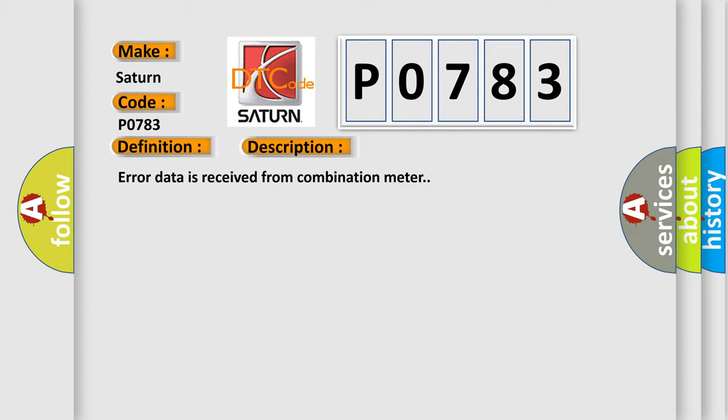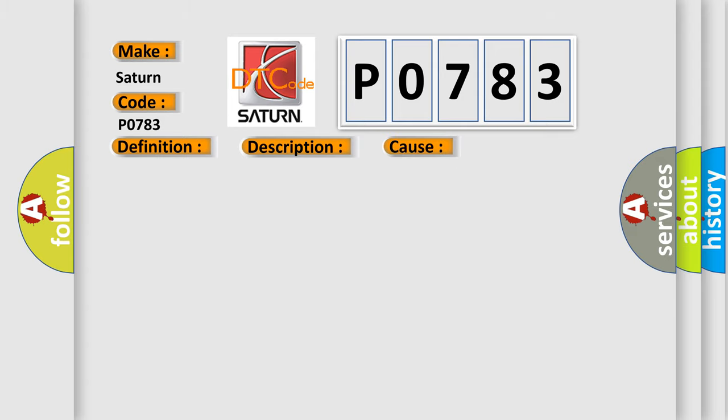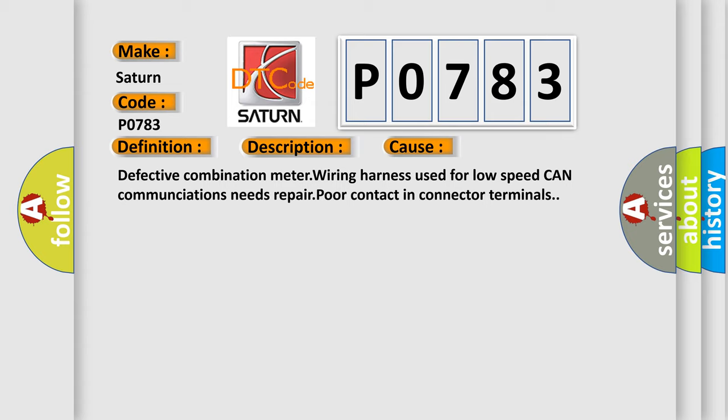This diagnostic error occurs most often in these cases: Defective combination meter, wiring harness used for low speed CAN communications needs repair, or poor contact in connector terminals.